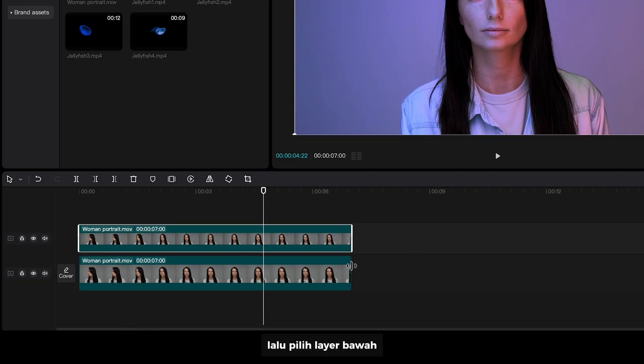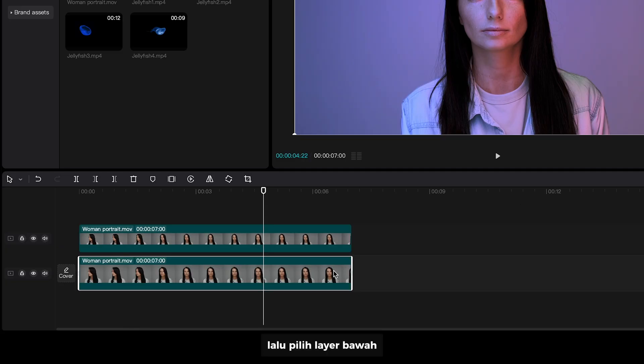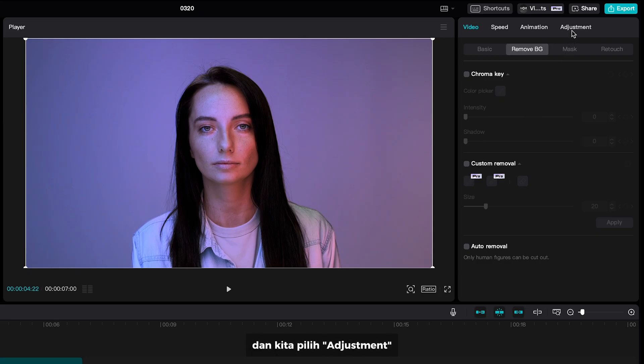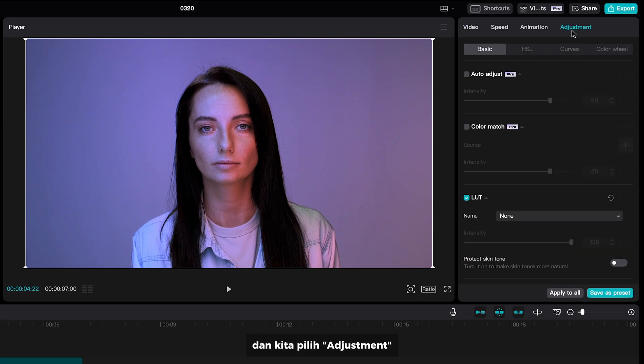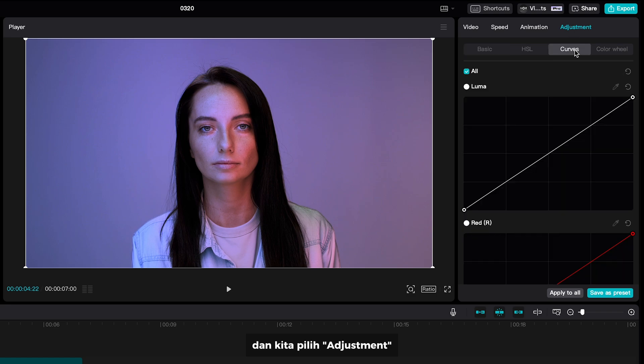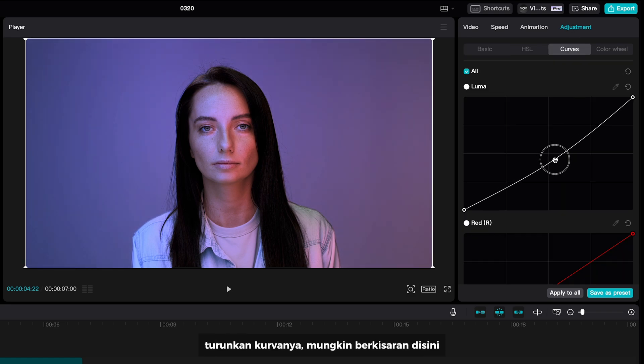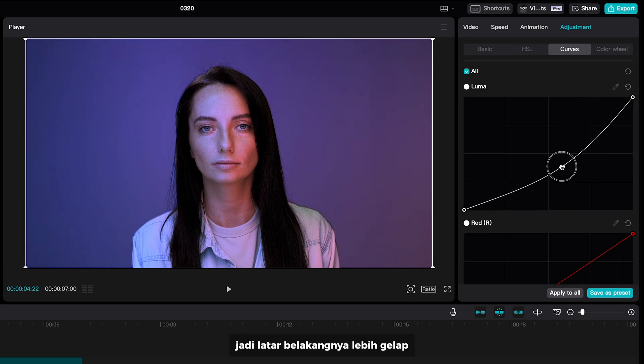Then select the bottom layer and go to adjustment. Bring down the curve in the midrange so the background is darker.